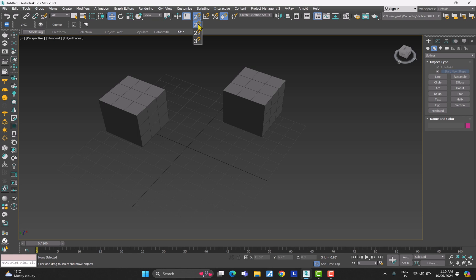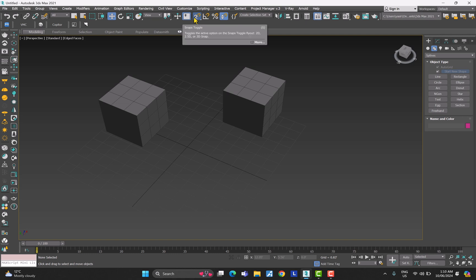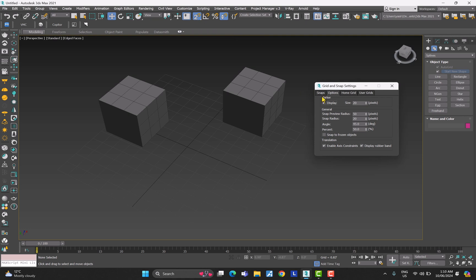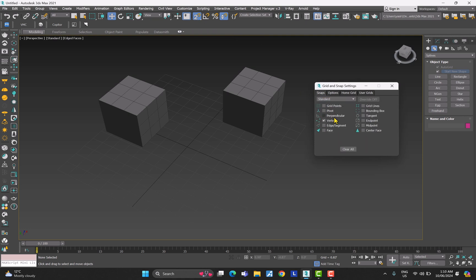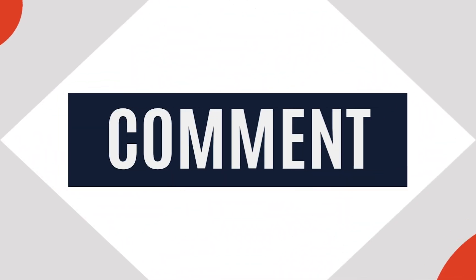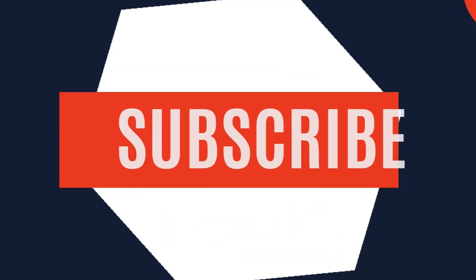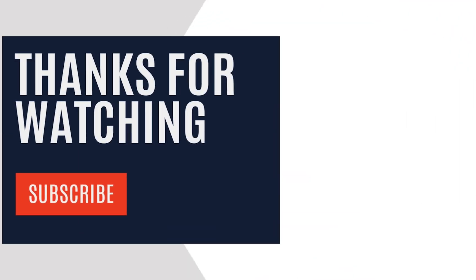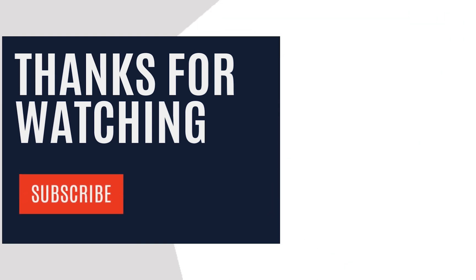So guys, these are the snaps we're going to be using most of the time in 3ds Max. If you come here and click on Snaps, there are all the different options that you can explore yourself — they should be self-explanatory now. I hope you loved this video. If you want to see more content, please subscribe to the channel. I'll see you in the next video — thank you so much, have a great day, bye!